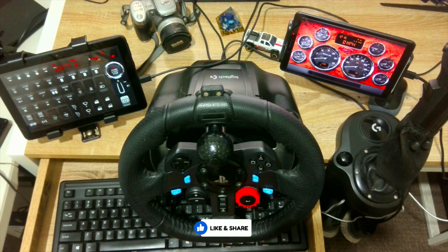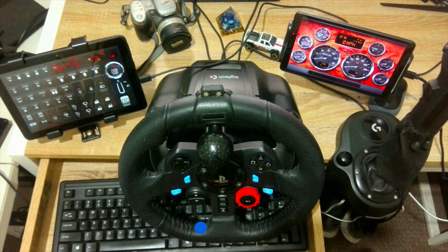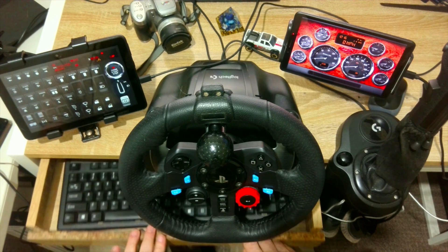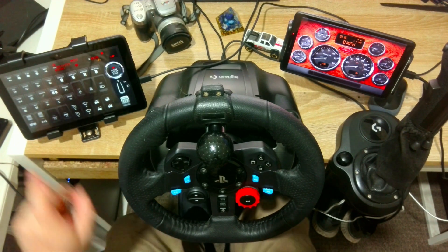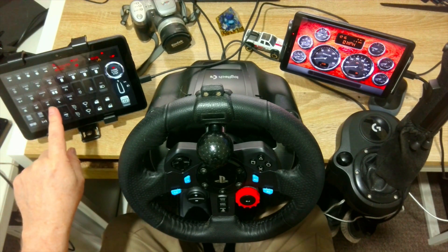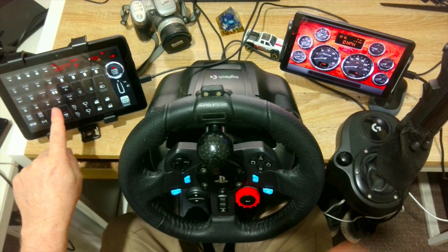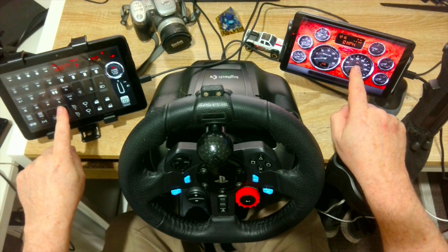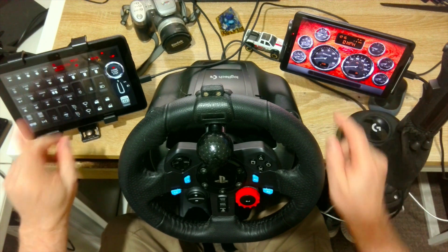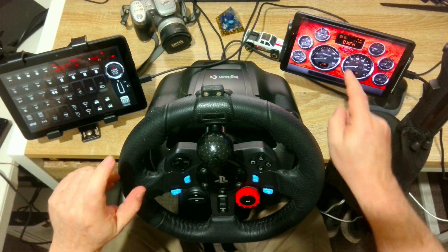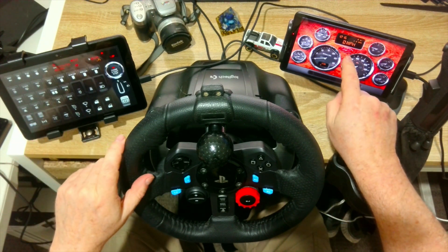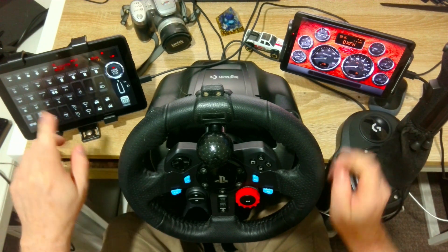G'day Aji-Badji Crew, I hope you're having a fantastic day today and your family's happy and healthy. Today we're going to take a look at how to install a SIM Dashboard on your tablet devices to create a button box or an instrument cluster.